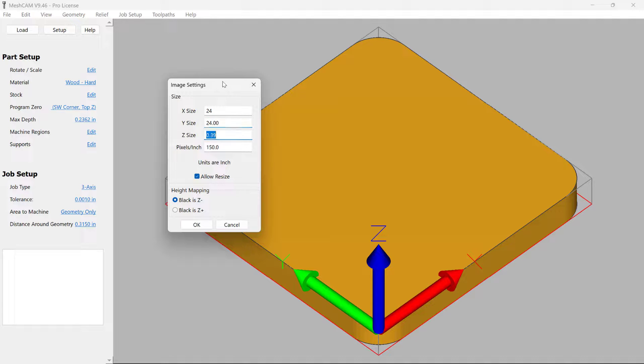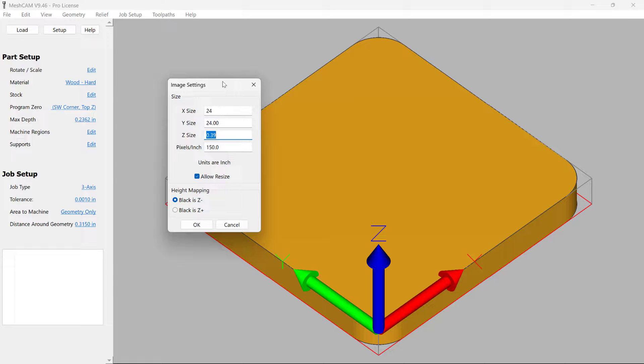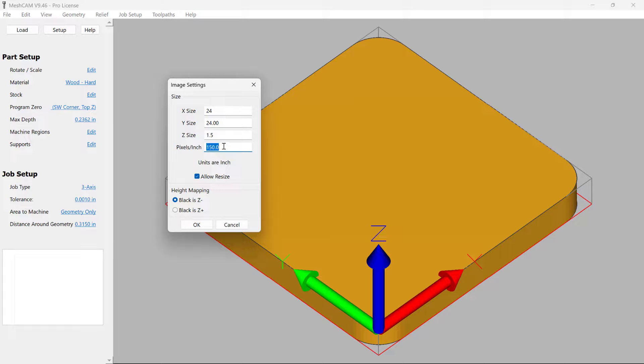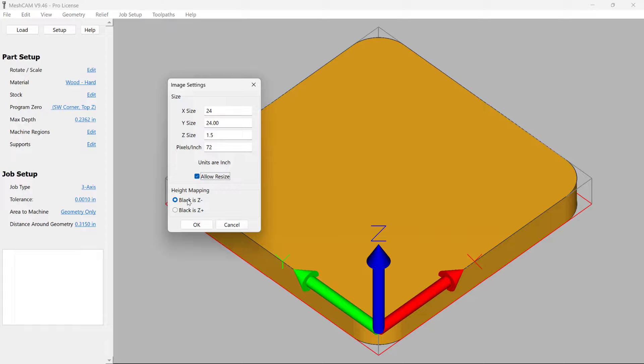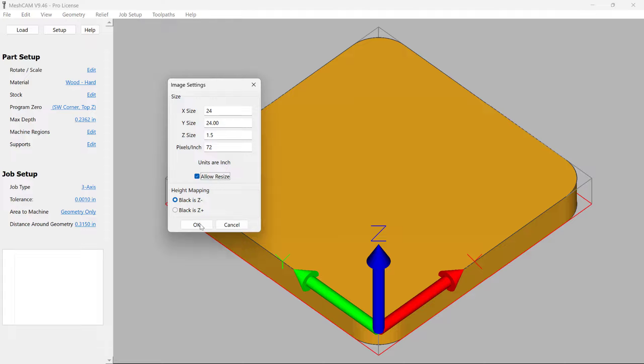And then the Z size is where you have the capability to scale the model to a physical value. And so in our case, we're going to choose a value of 1.5, and this is in inches. And then our pixels per inch, we deliberately decided we were going to use 72. And so we scaled the output resolution to be consistent with that. And we're going to choose 72 here. For the height mapping, ReliefMaker outputs things where black is the Z minus. And so just leave that as the default. And let's press OK.